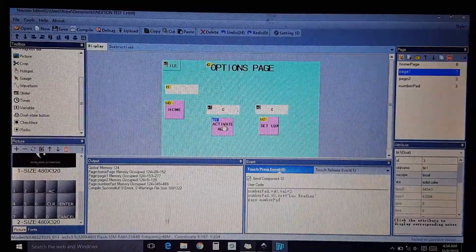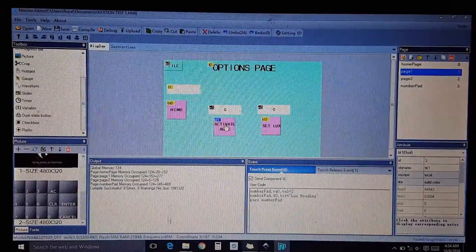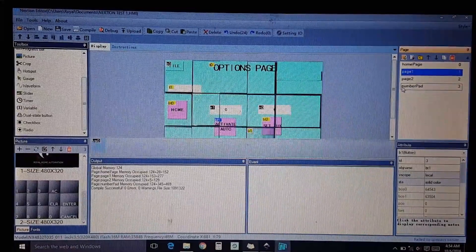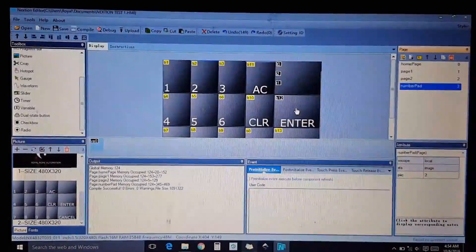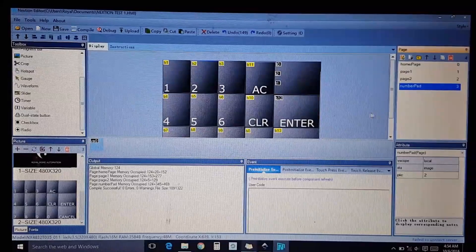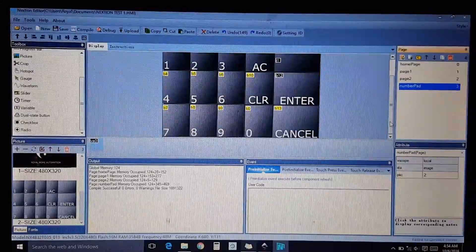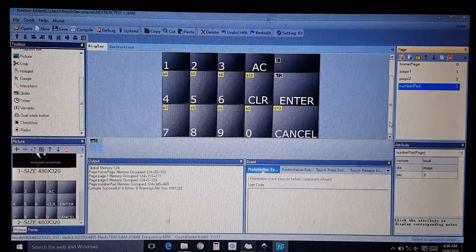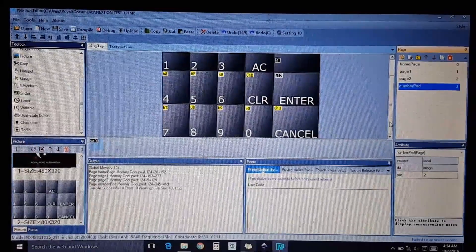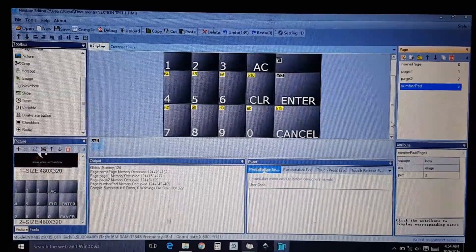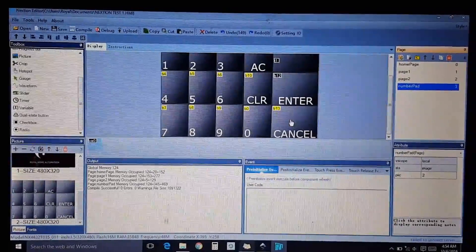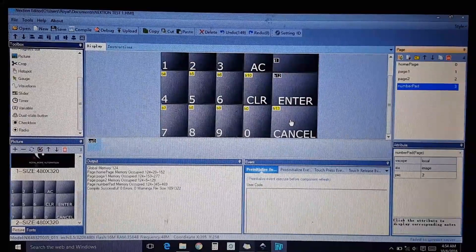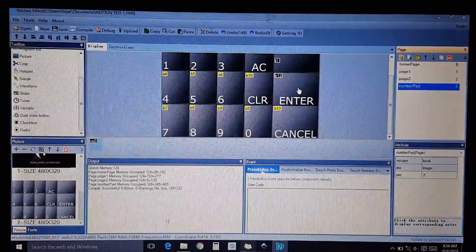Hello again. Today will be a continuation of the previous video. This time we're working with the enter button. What I'm showing you here is my keypad for my home automation. I like to start with this one. On the previous video I did not have a cancel button, but I'll show you the reason for that on this video.